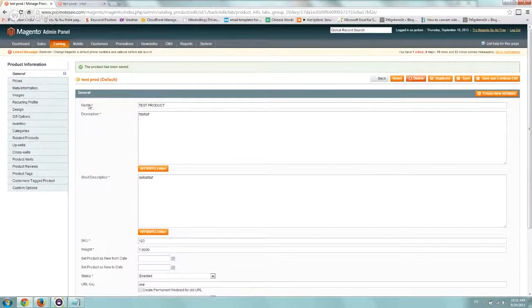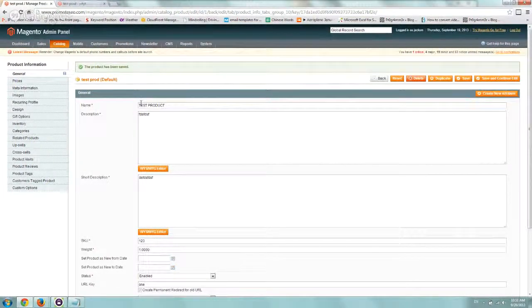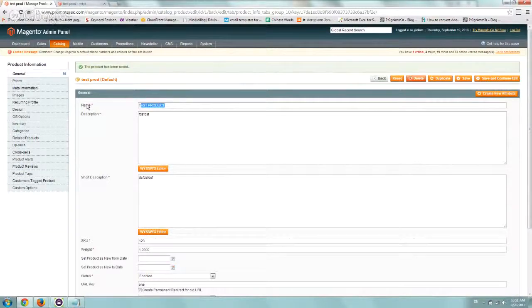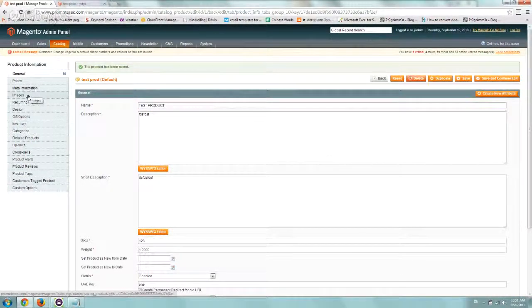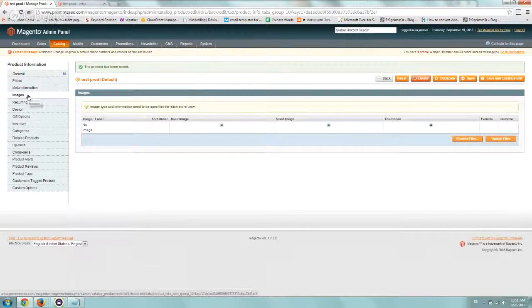Right now, you just need to fill out the mandatory fields and then go to the left-hand side to images.